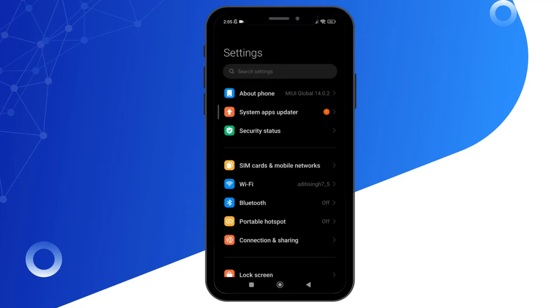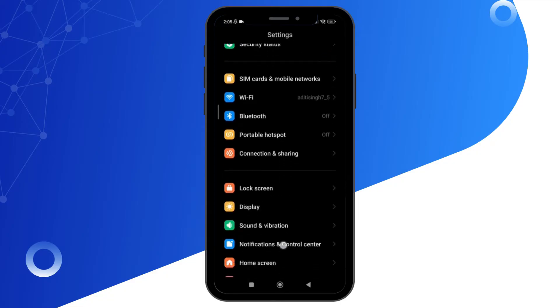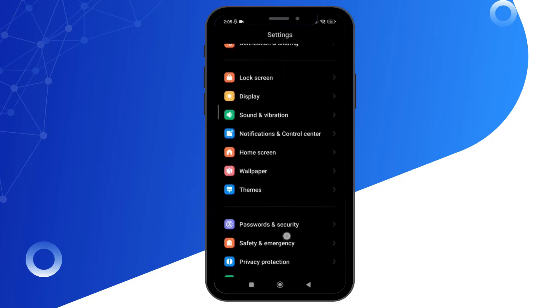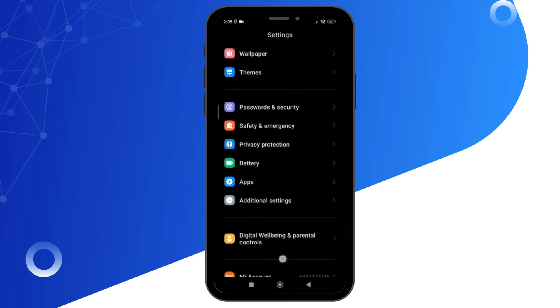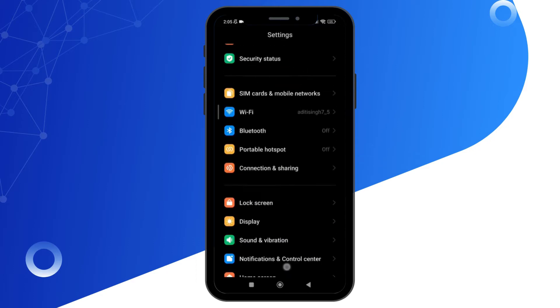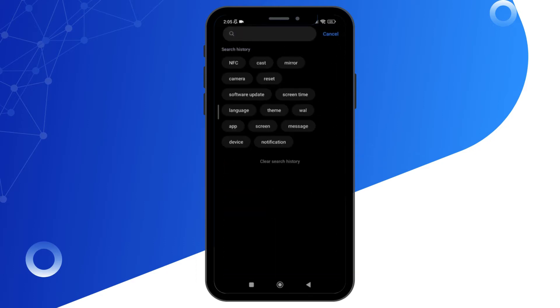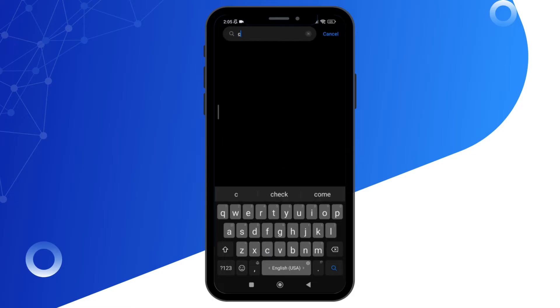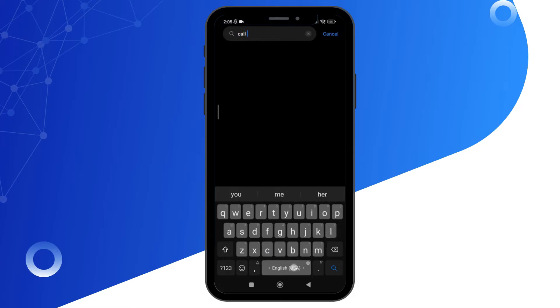Then go to the settings of your mobile device and search for call setting. If you cannot find it, simply in the search bar type for call setting. Once you type call setting in the search bar, you will be able to see the option.